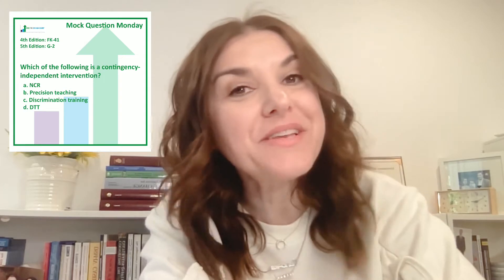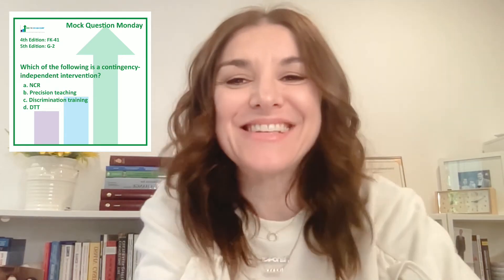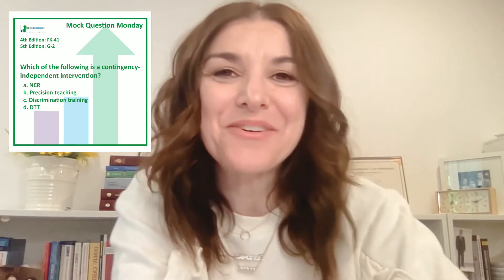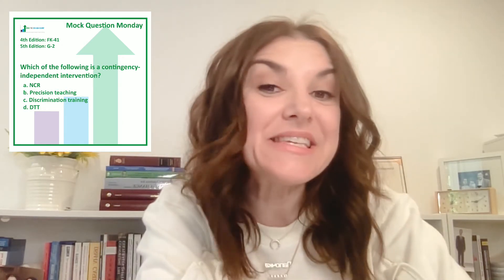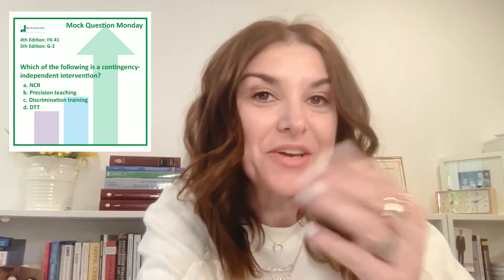Hi there and welcome to Mock Question Monday. Today's question covers section FK41 of the 4th edition task list and G2 of the 5th edition task list. Today's question is: which of the following is a contingency independent intervention?